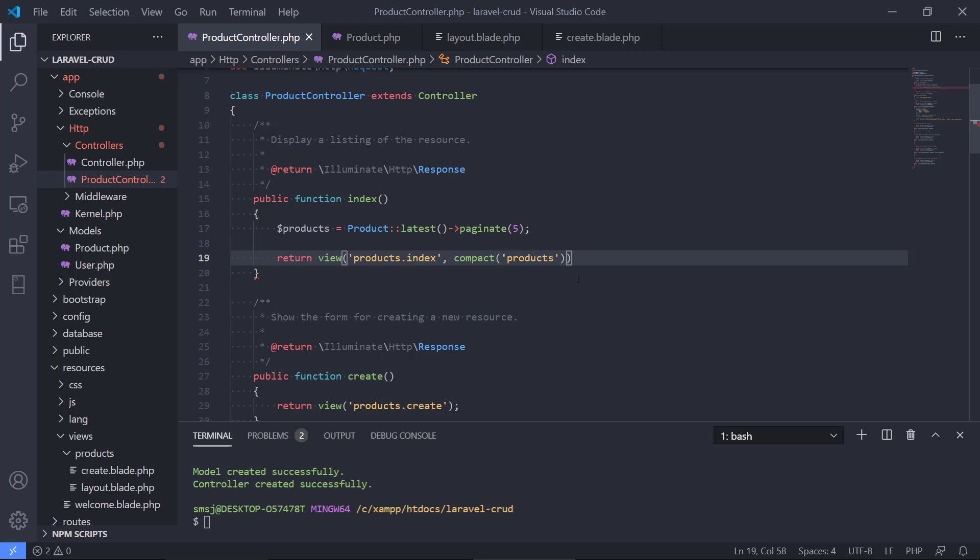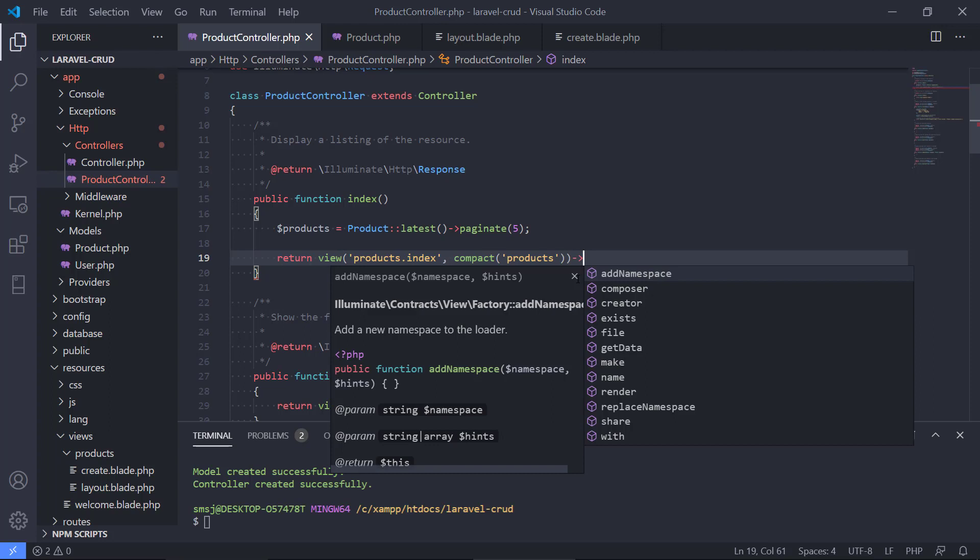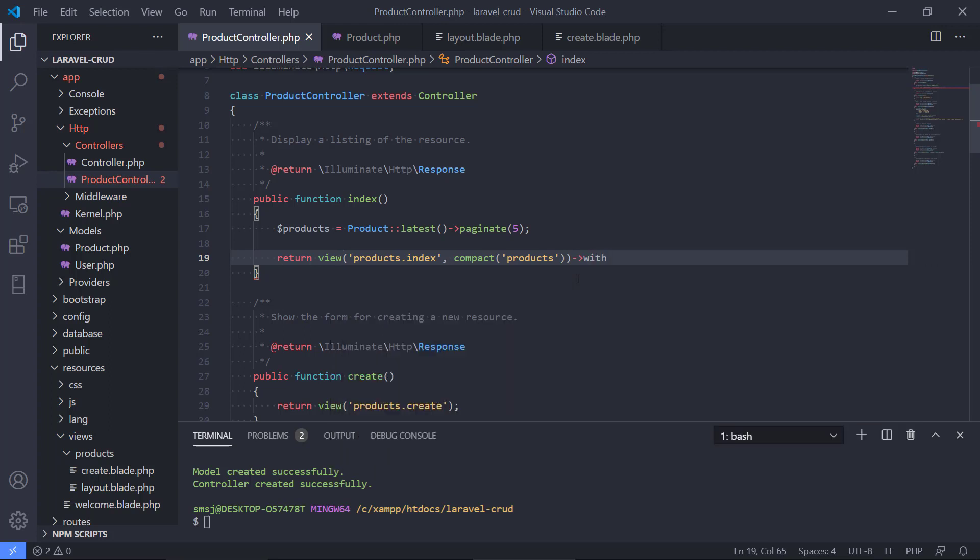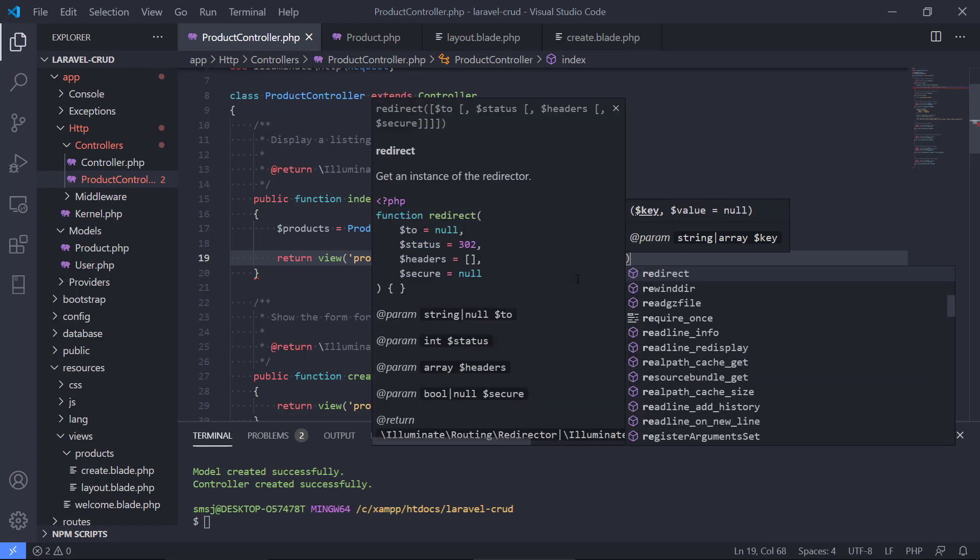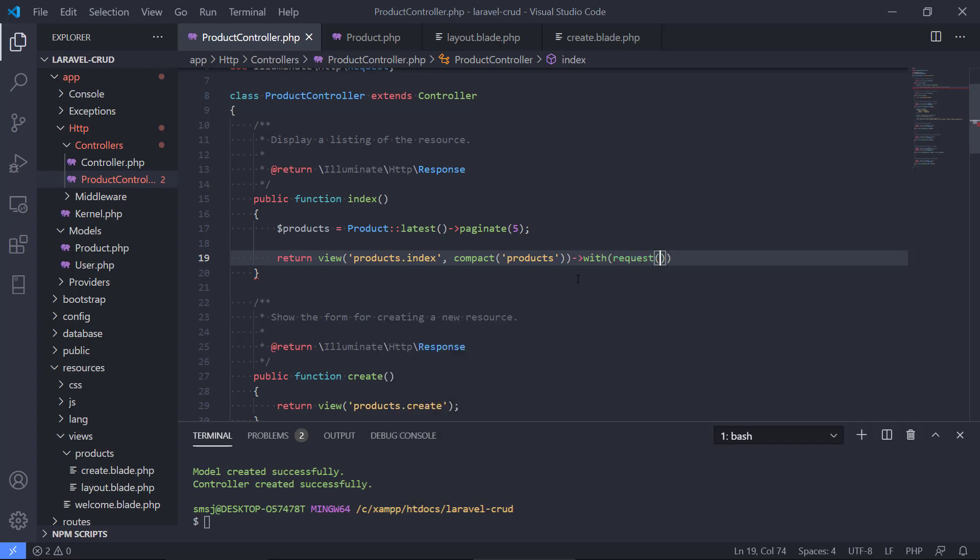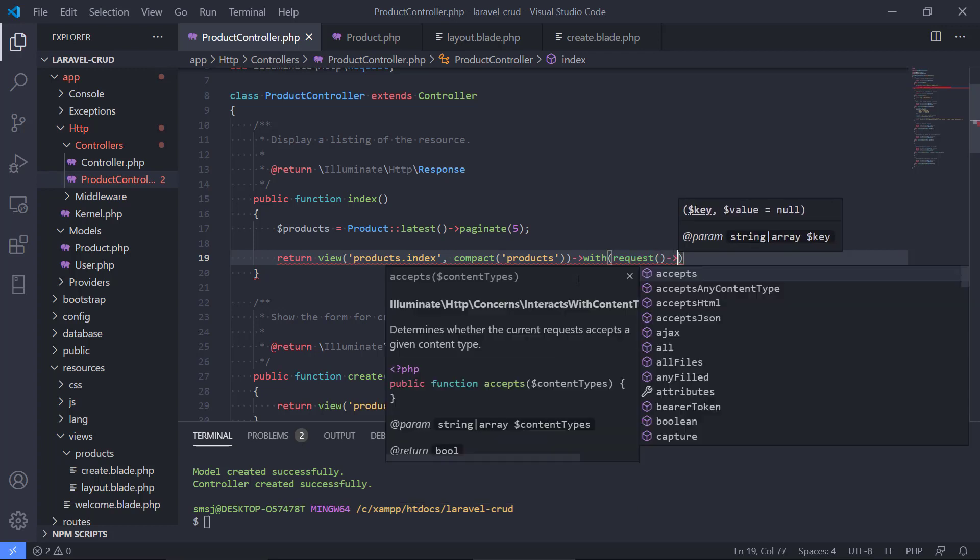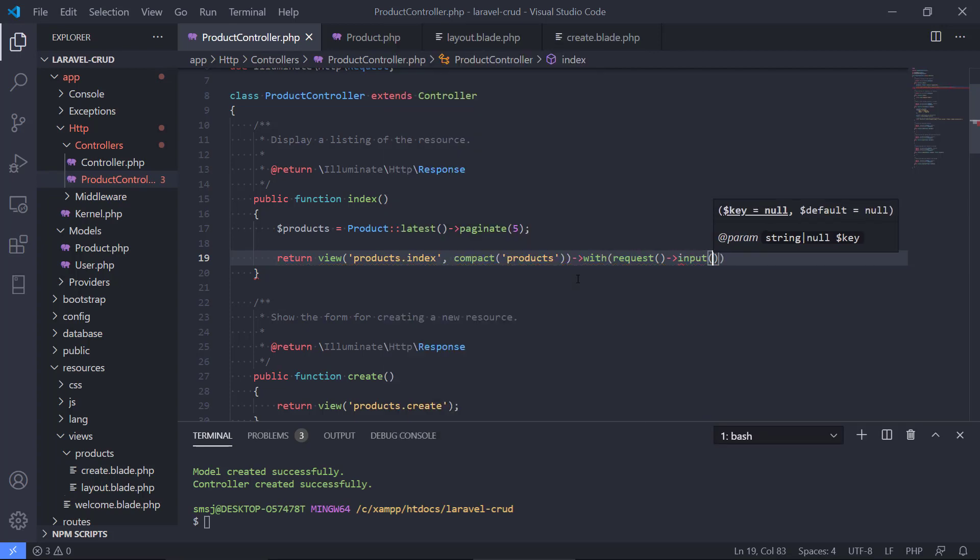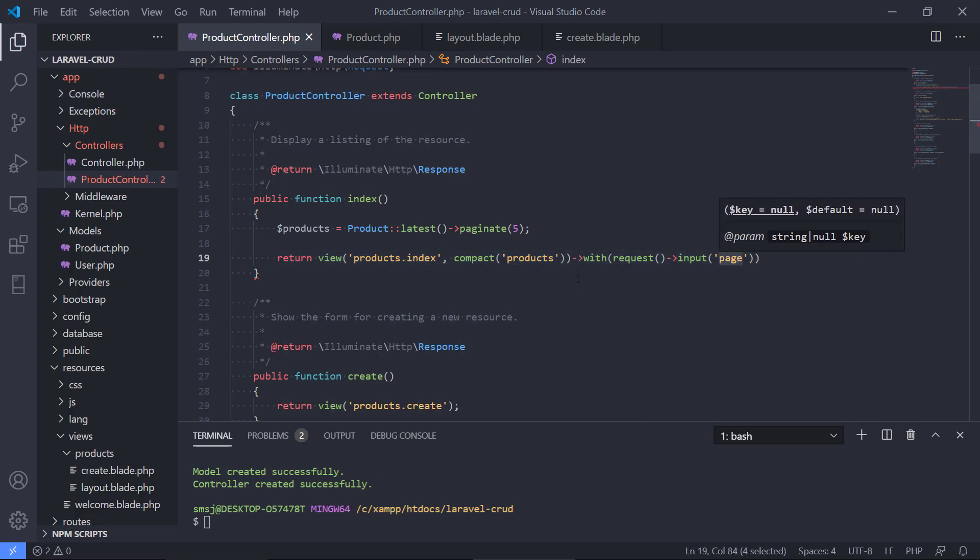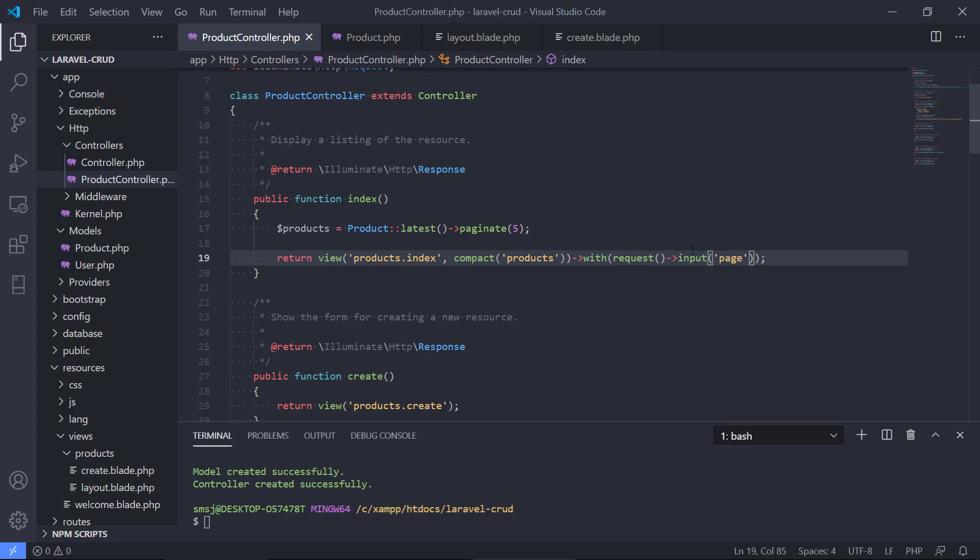We also need to tell the view what page we are on. We can use the with method that comes with Laravel and we can have a look at the request that we also can access through this controller and then we can use the input that takes the page. So this is going to be an attribute in the URL. We're going to see this in a minute and this can be page one, page two, page three, each with five products in it.